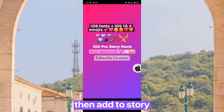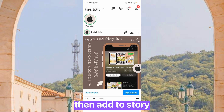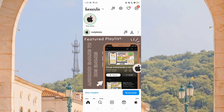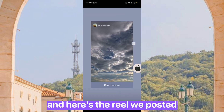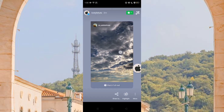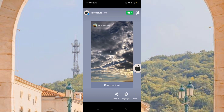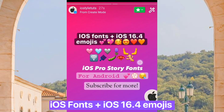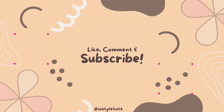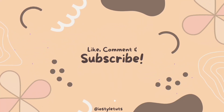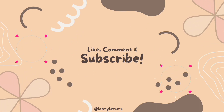Then add to story. Please check the story — here's the reel we posted. iOS fonts plus iOS 16.4 emojis. I'll see you next time.